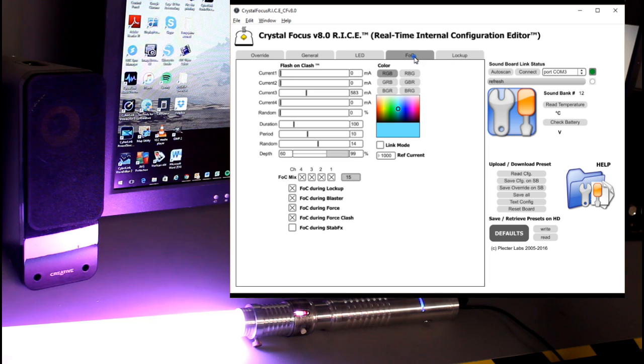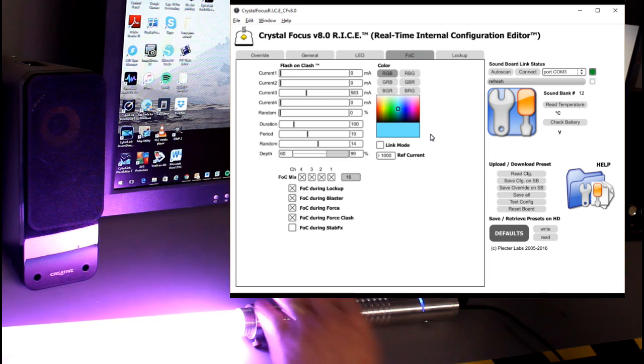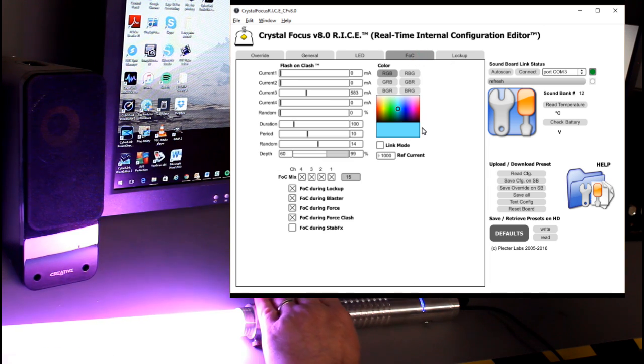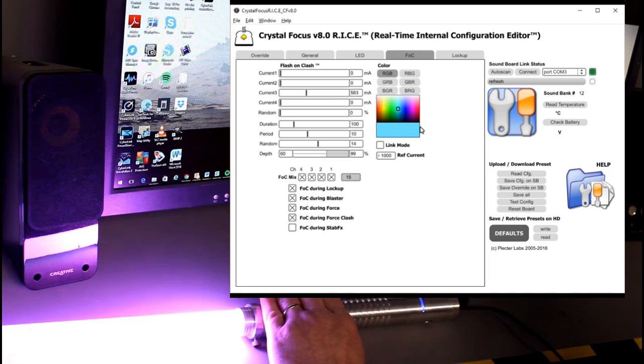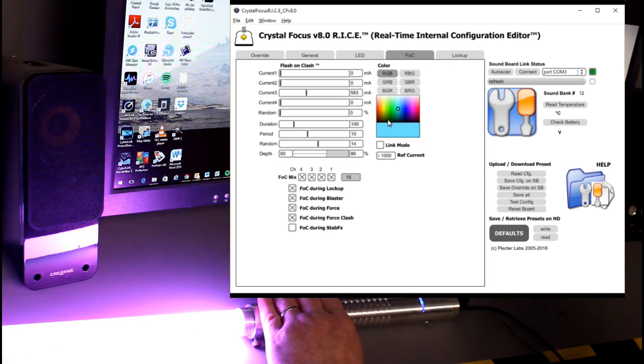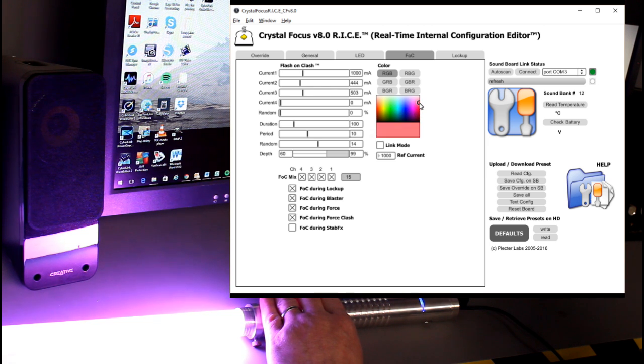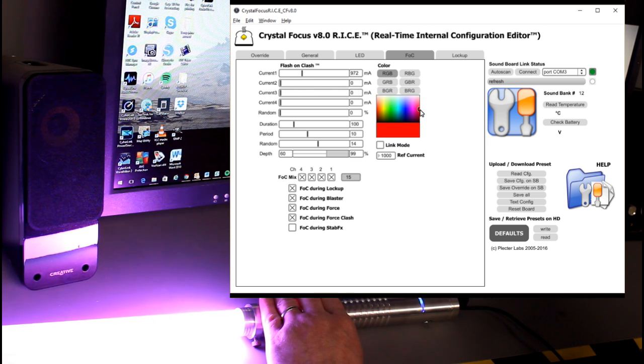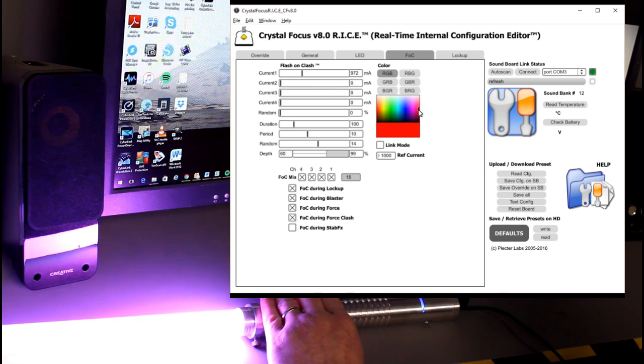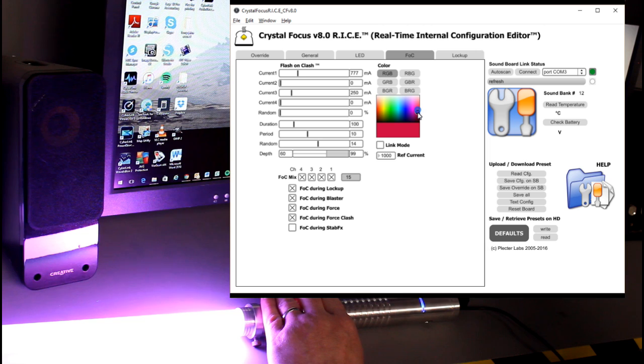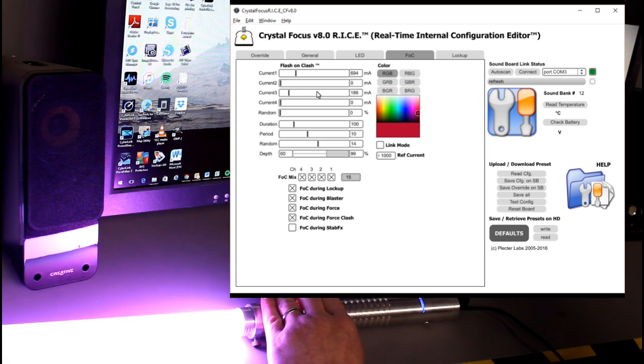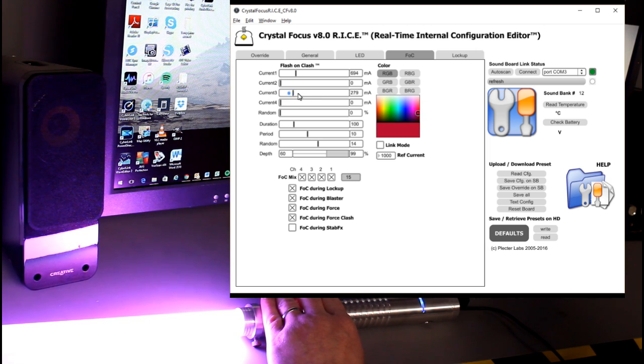Now if I want to change the flash on clash color, let's see what we got here. It's a kind of a cool color, but what I want to do maybe is go some real cool red, bright red flash. Something like that.